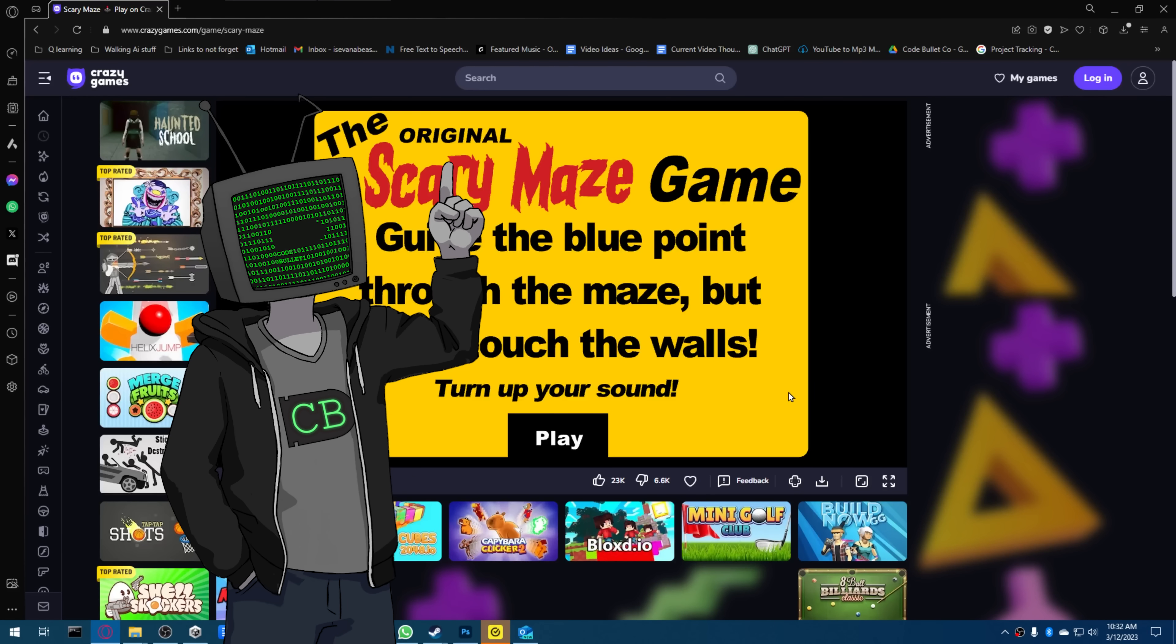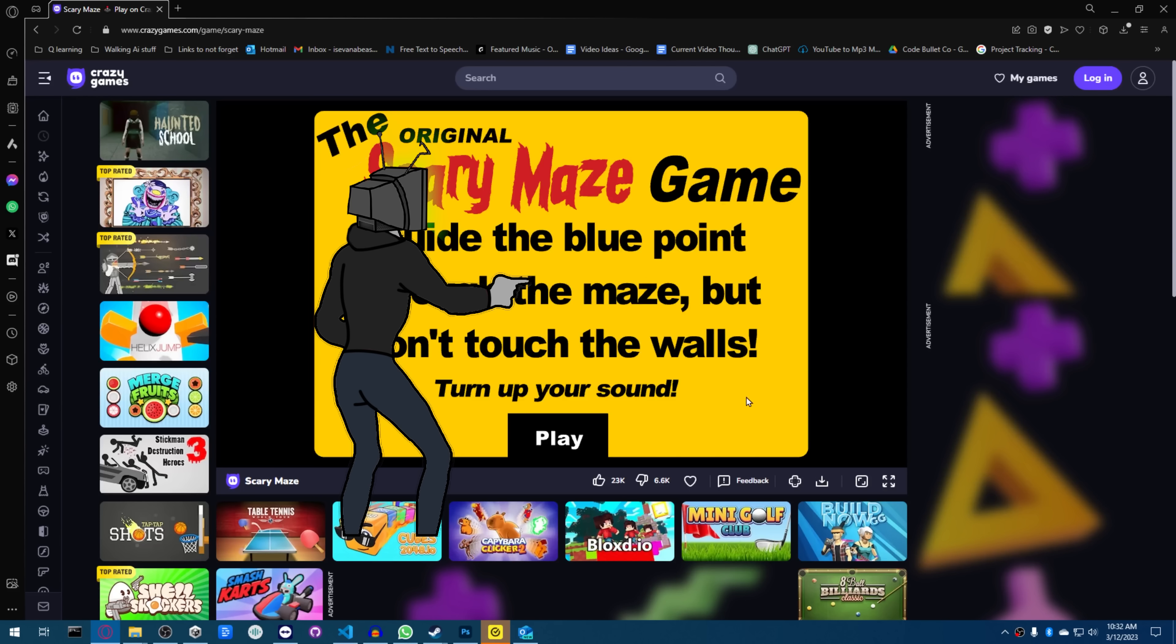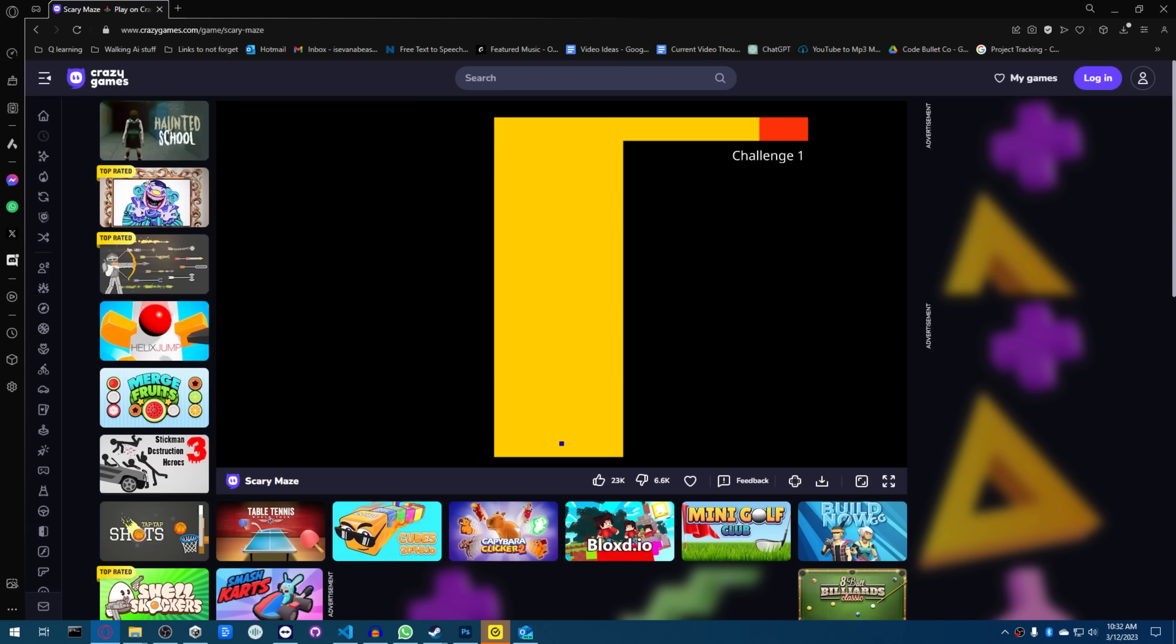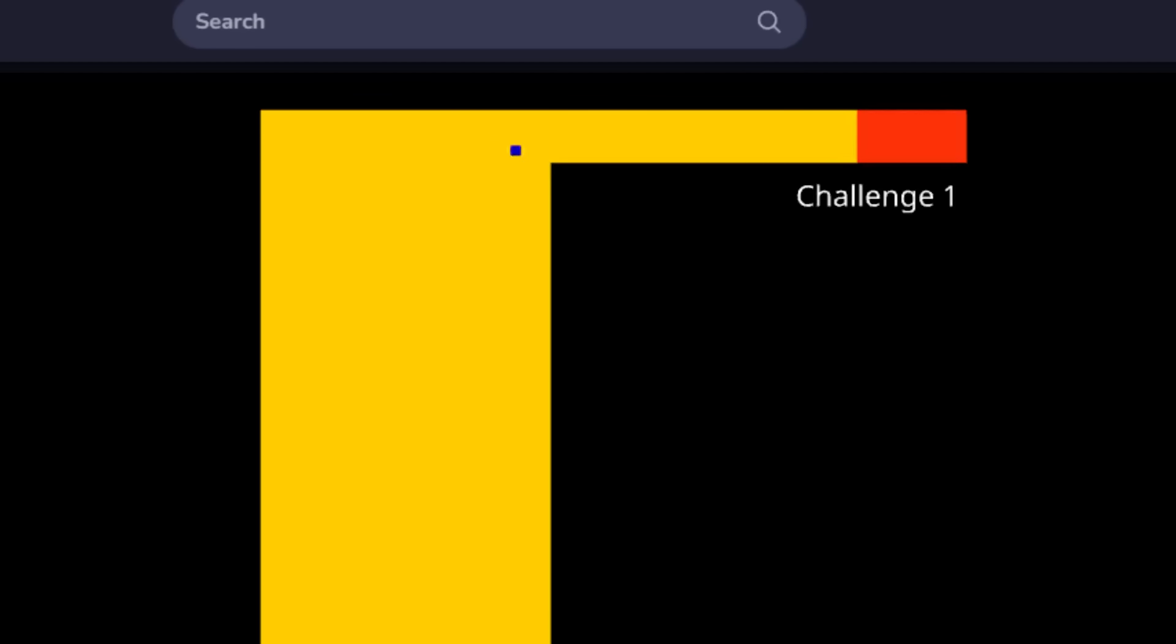Okay, the plan for today is we're playing the scary maze game. If you don't know this game, there's a maze, and it's supposed to be scary. Basically, you control this little blue dot with your mouse, and you gotta get to the red areas.